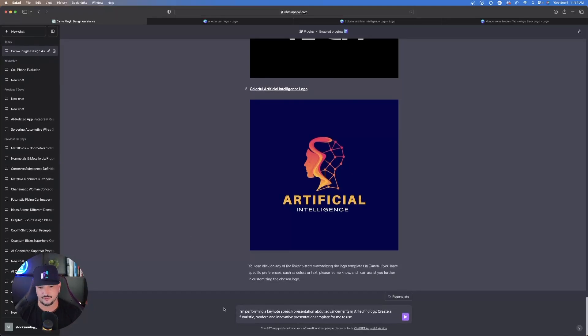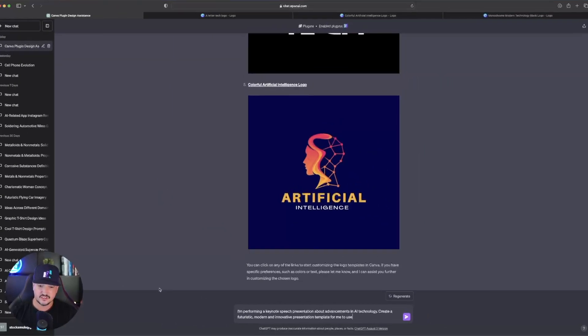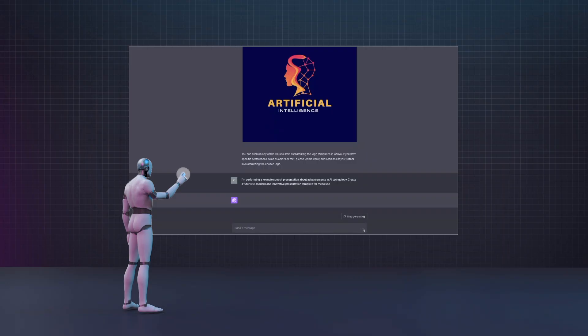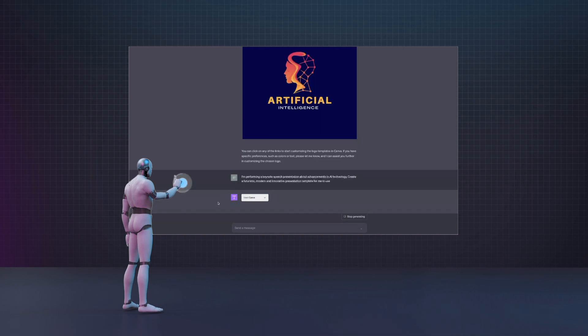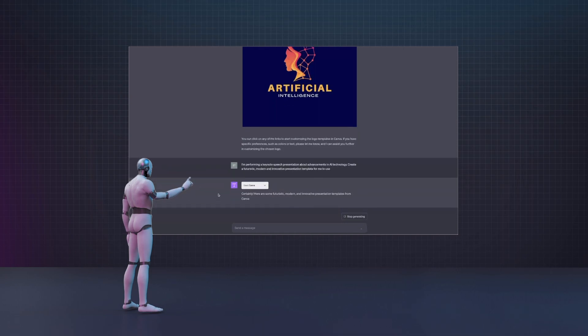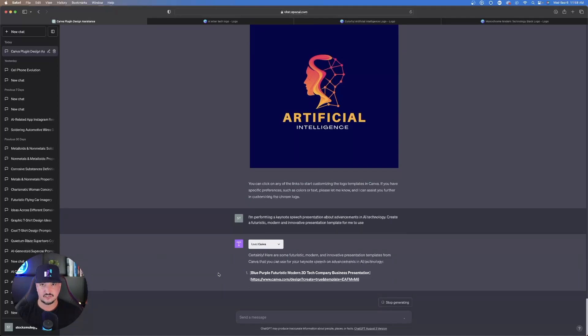Here's what we're going to do. Here's a new prompt. I'm performing a keynote speech presentation about advancements in AI technology. Create a futuristic, modern, and innovative presentation template for me to use. Let's go ahead and hit enter and see what happens. Just by typing this prompt in, there's no need for you to say use Canvas specifically. Once the plugin is activated, ChatGPT automatically knows to trigger it and activate Canva.